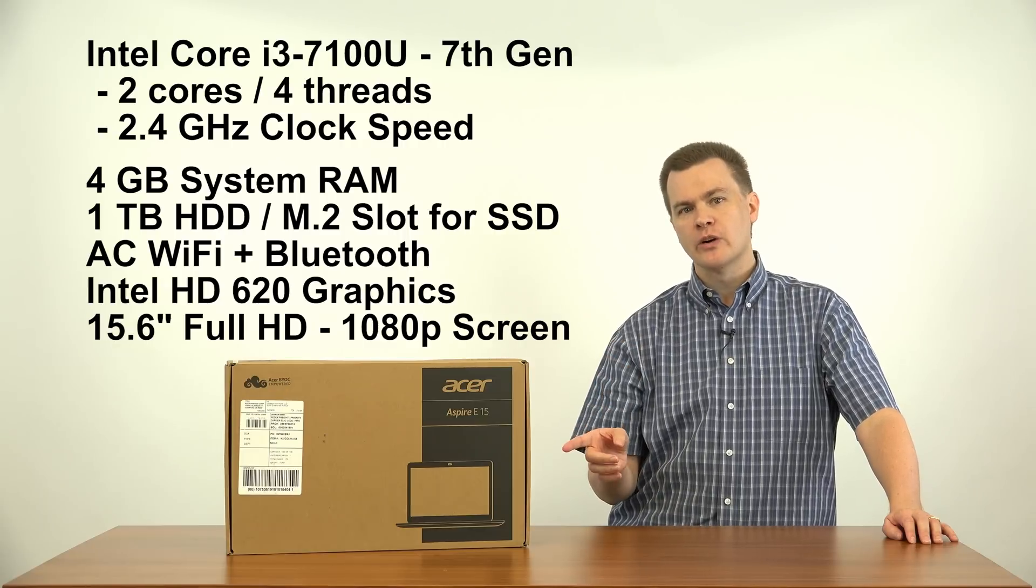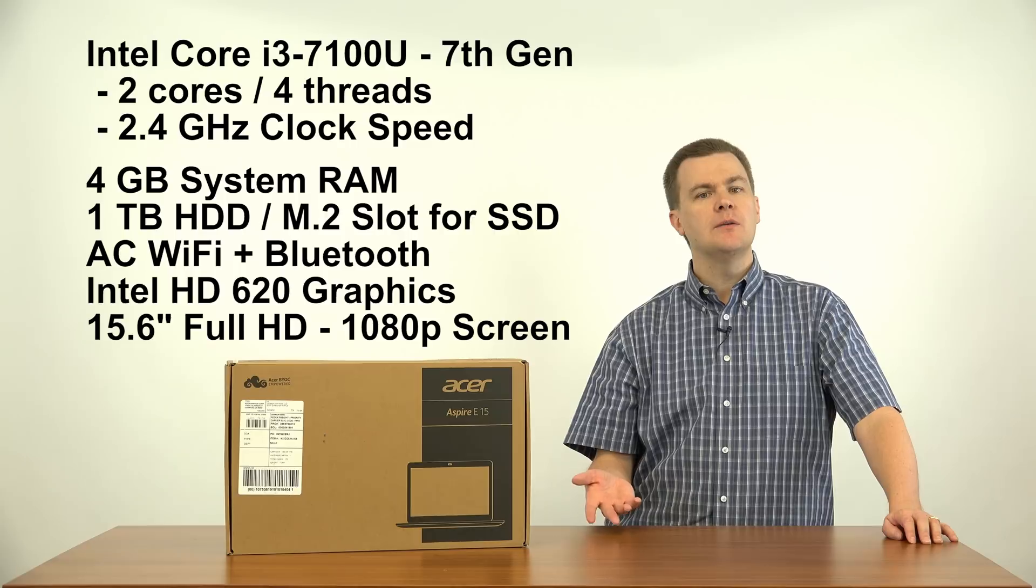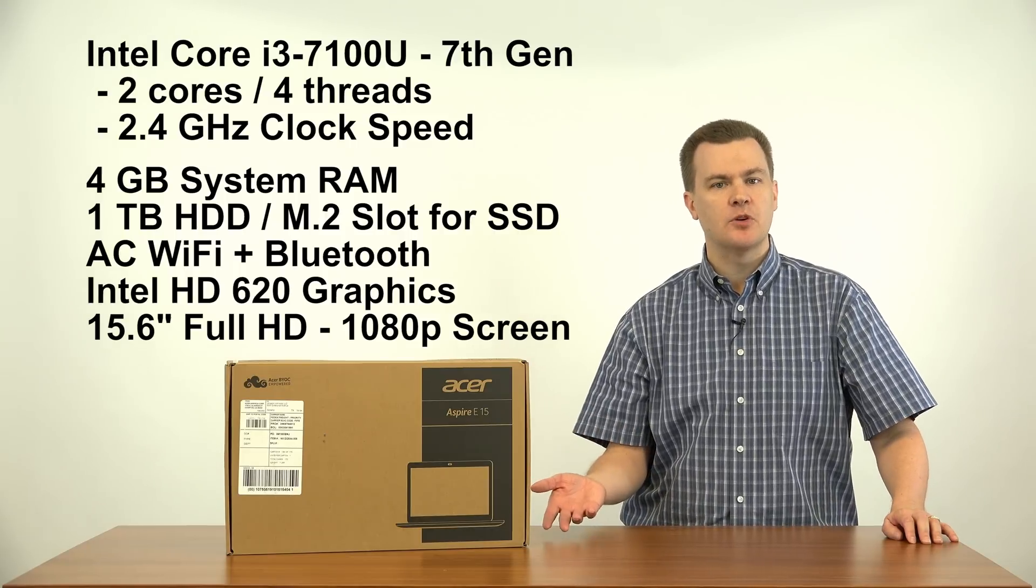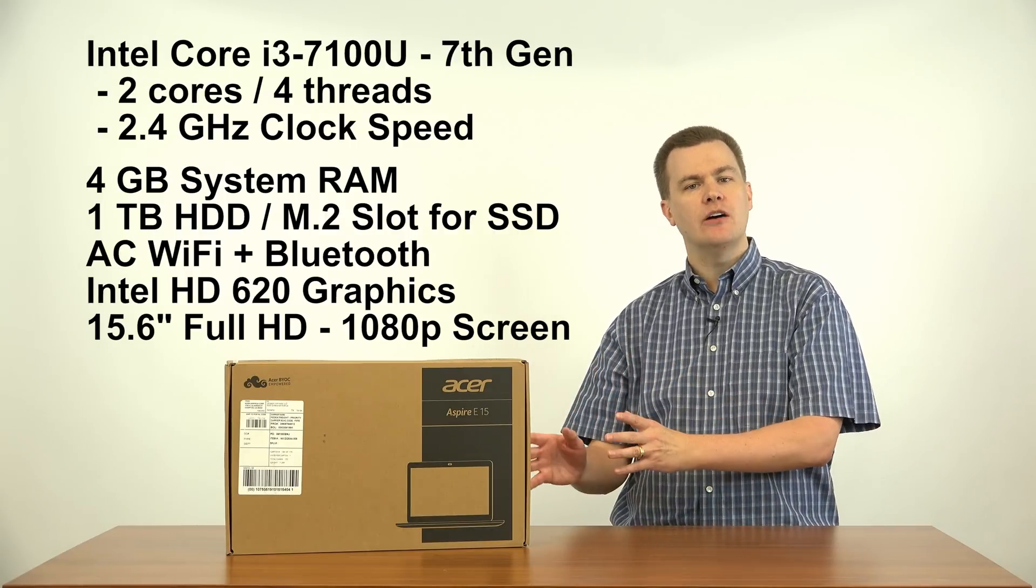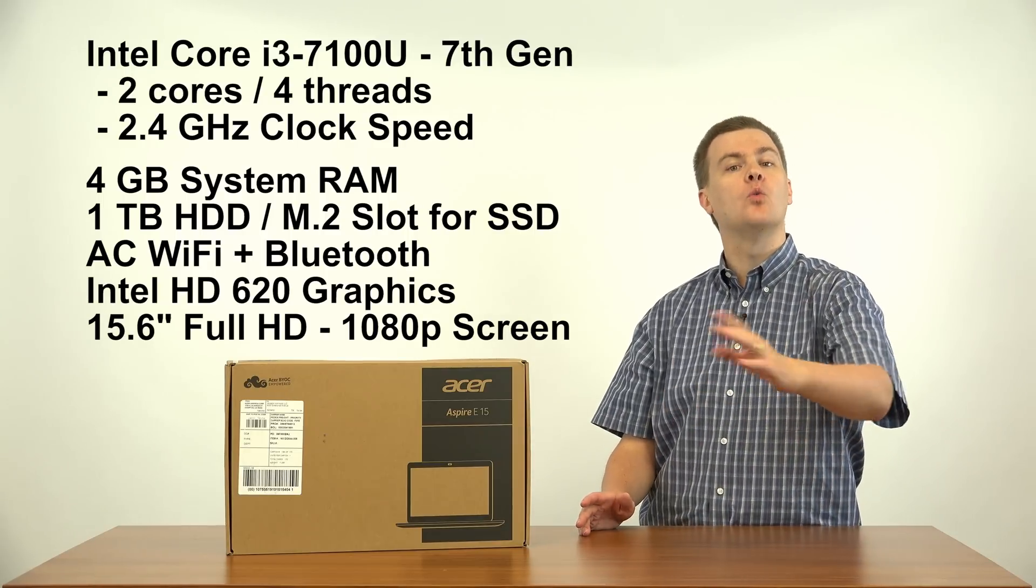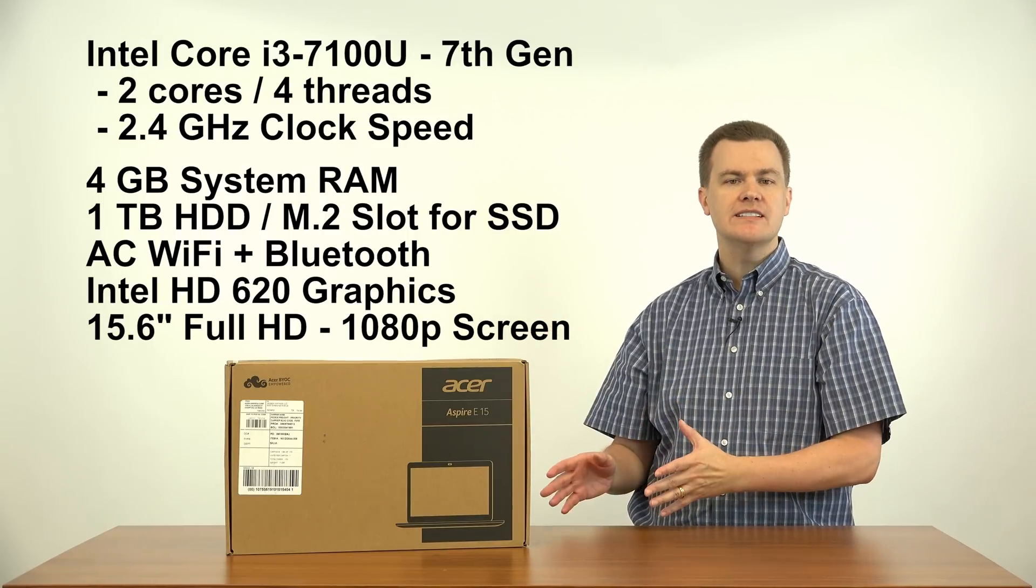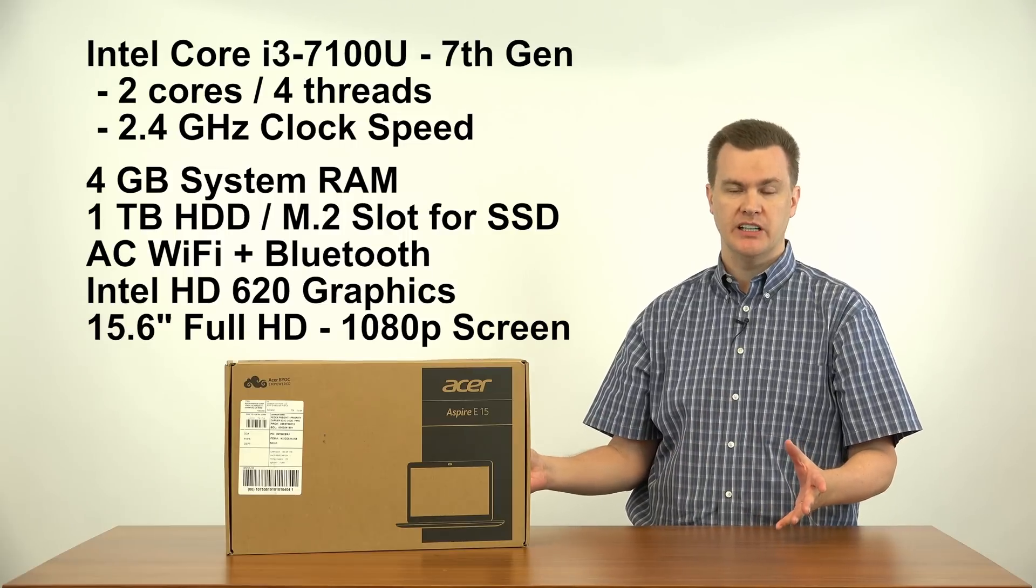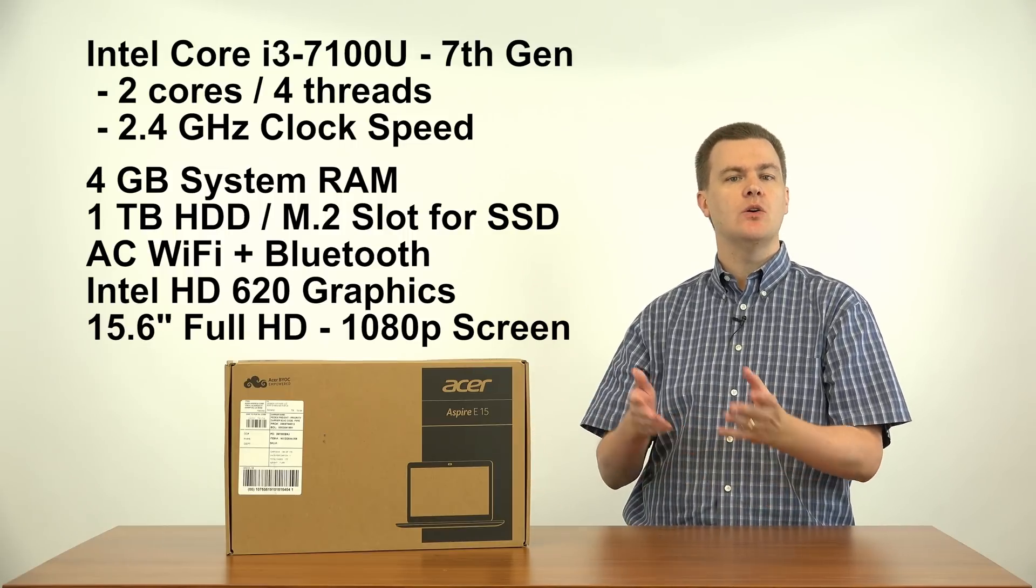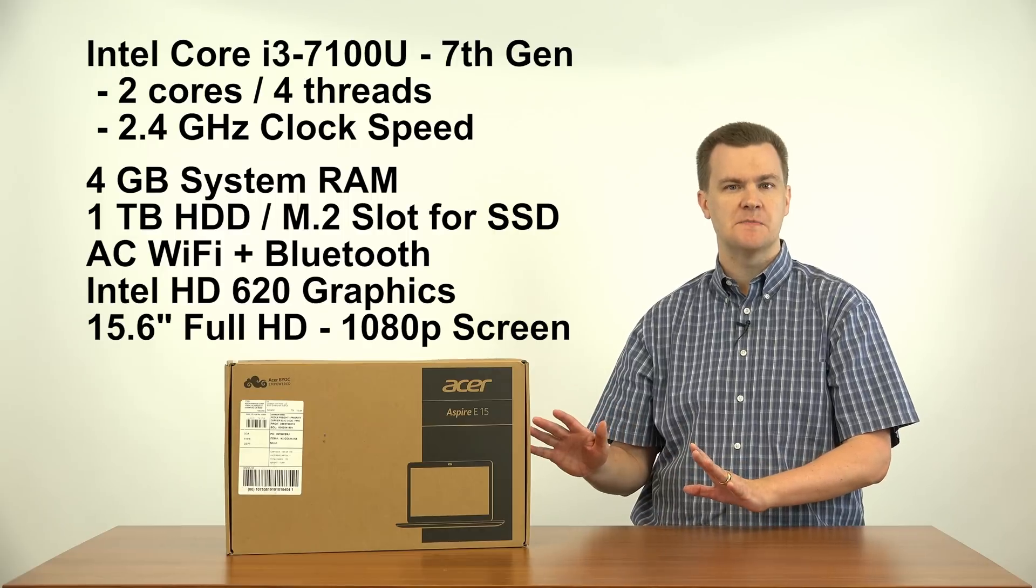It comes with four gigabytes of system RAM. Now, four gigabytes is enough for casual use. It can easily be upgraded to eight or twelve, and I will do a video showing how to do that in the future. It comes with a one terabyte hard drive. This is all the storage most people need. Many cheap laptops only have a 250 or 500 gig. This has one terabyte, plenty of space.